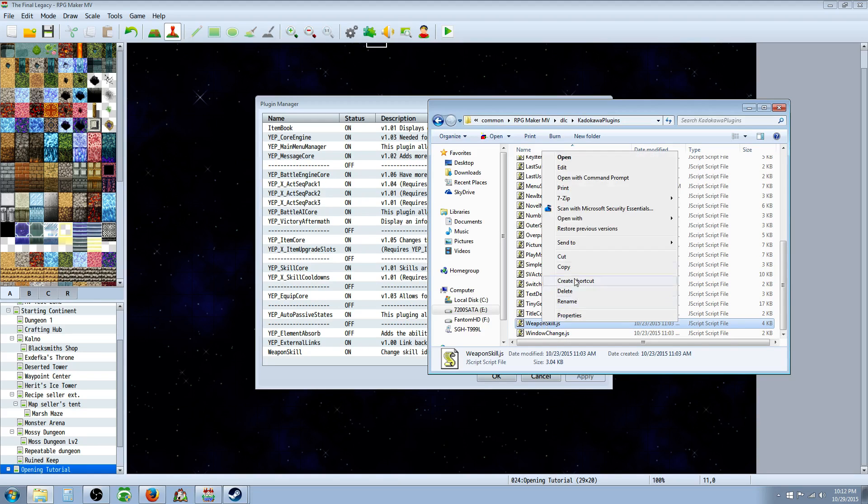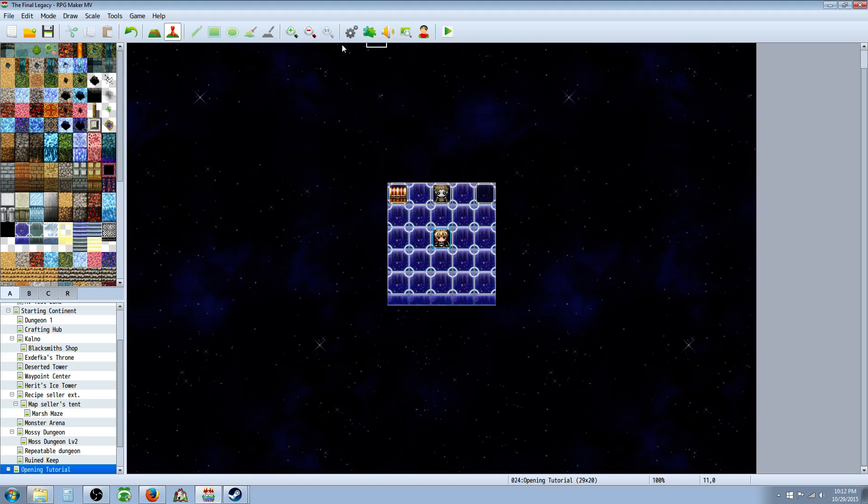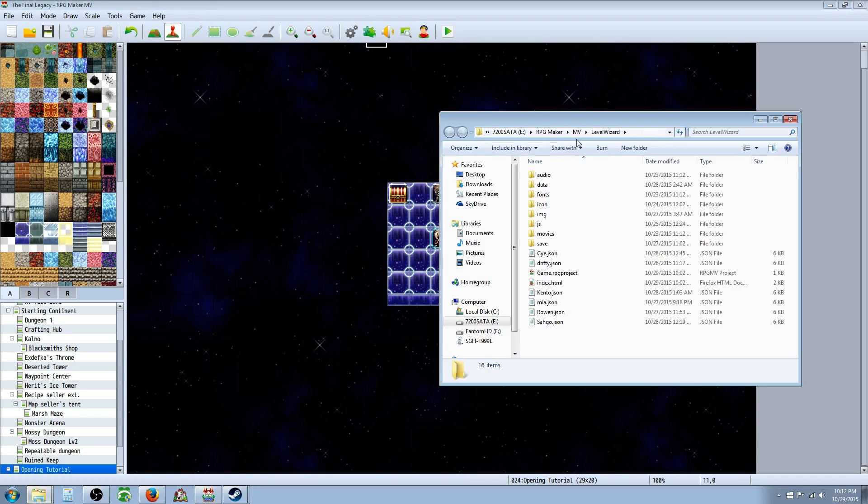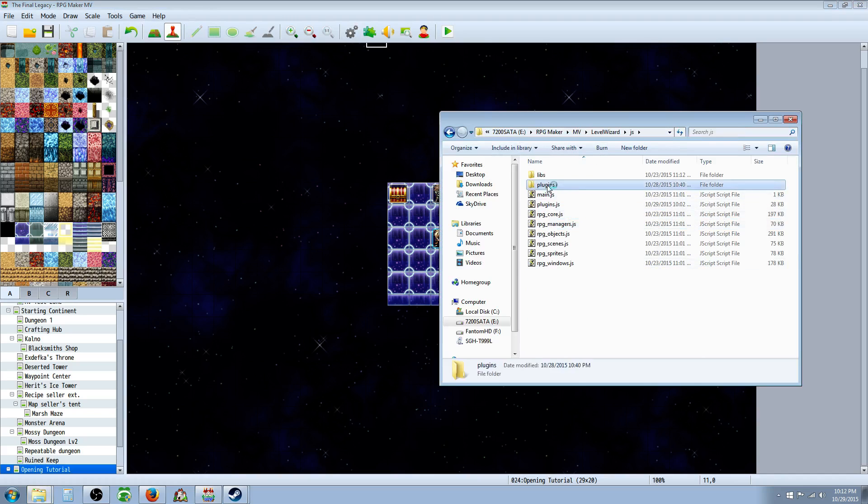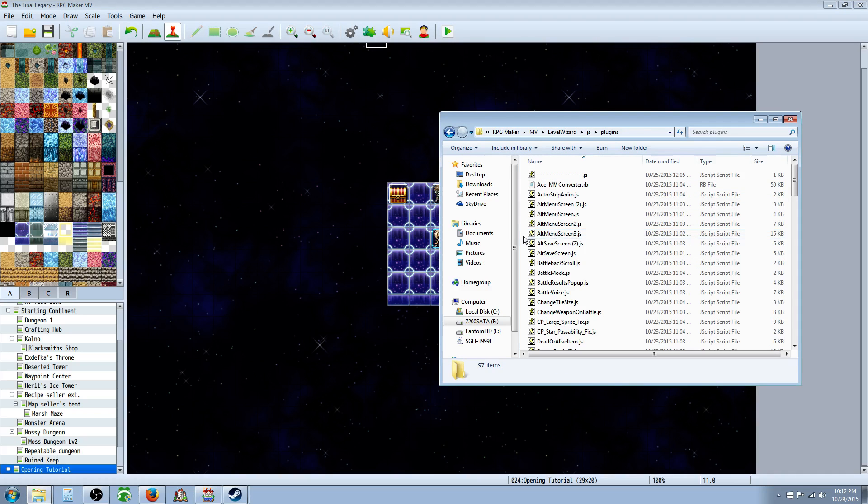So you're going to copy this one and you're going to paste it into your RPG Maker game folder. If you don't know where that is, you can go into RPG Maker MV, go to game, go to open folder and it will show you the destination path right there. So you copy that file, you go into the JS plugins, you paste it in here.